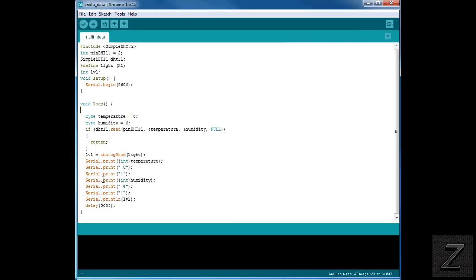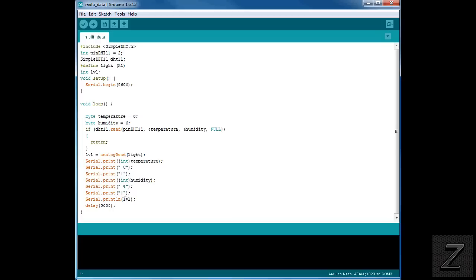So then after that we're doing another serial print. And we're printing the humidity. Then followed that by another serial print which is a space and then a percent. Then of course again we're putting our symbol here that we're going to be using to split this apart in the MIT app inventor. Then we're doing a serial print line because this is the final value. And then we want to send it as a line. So we're just printing the LVL.